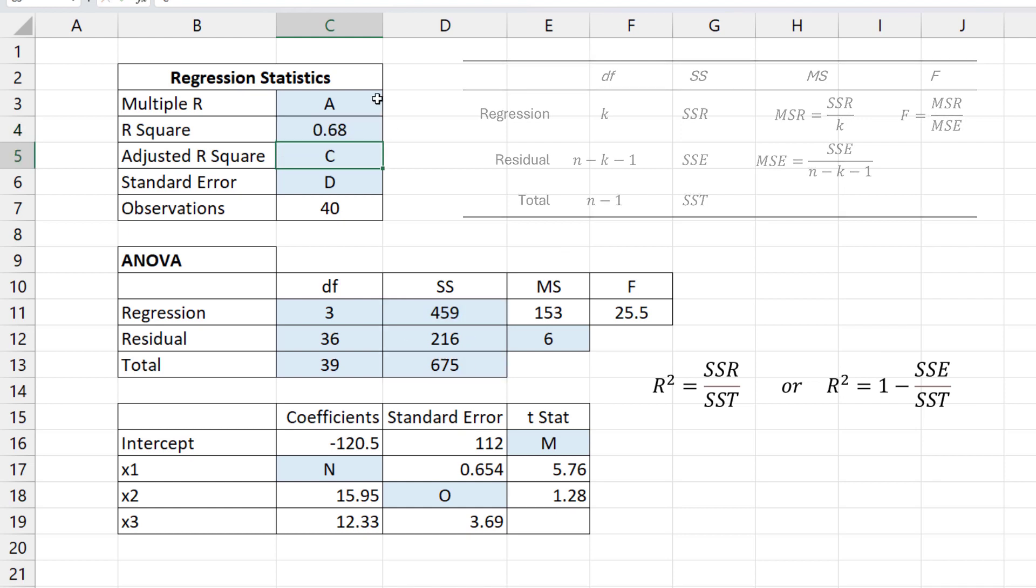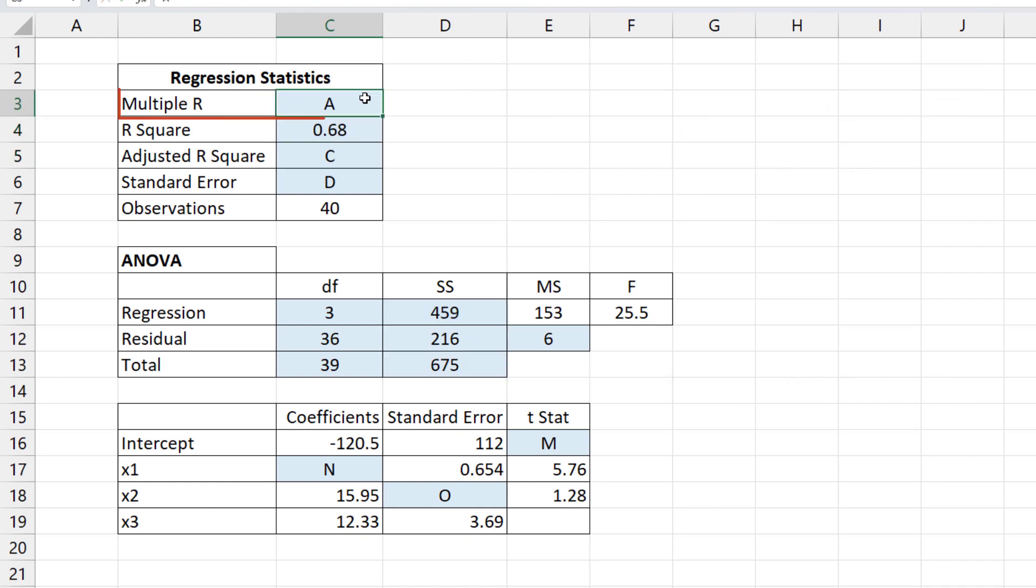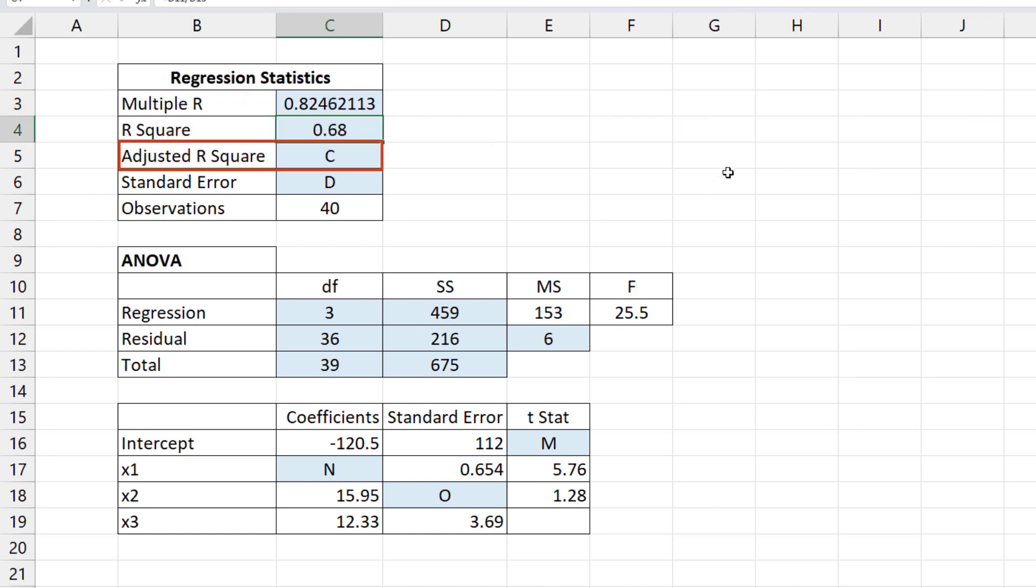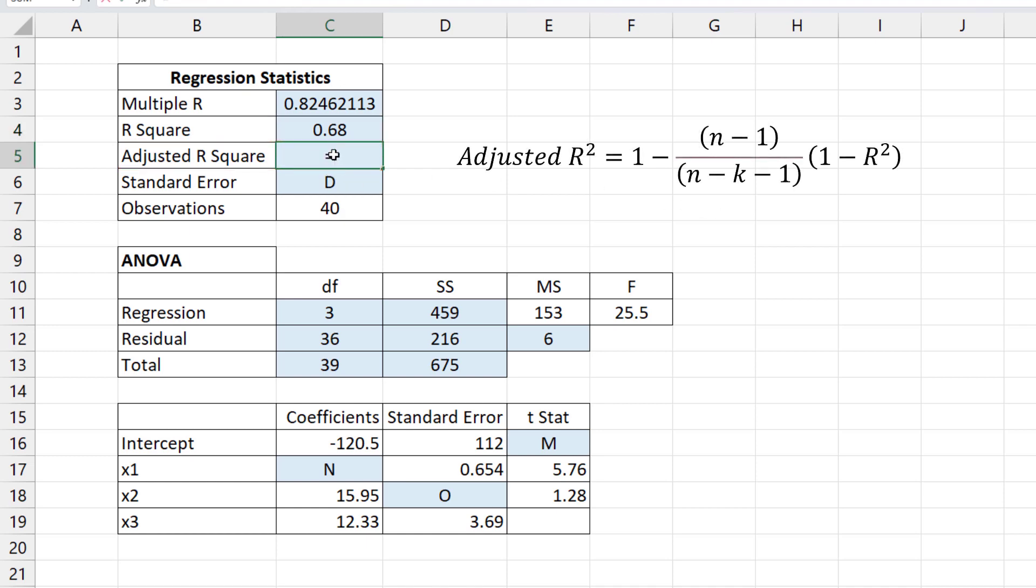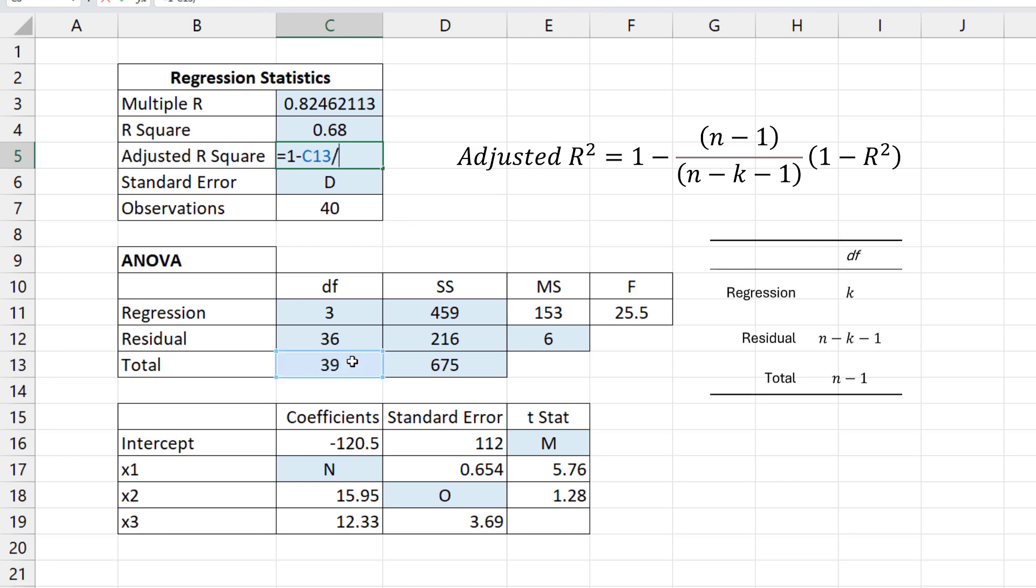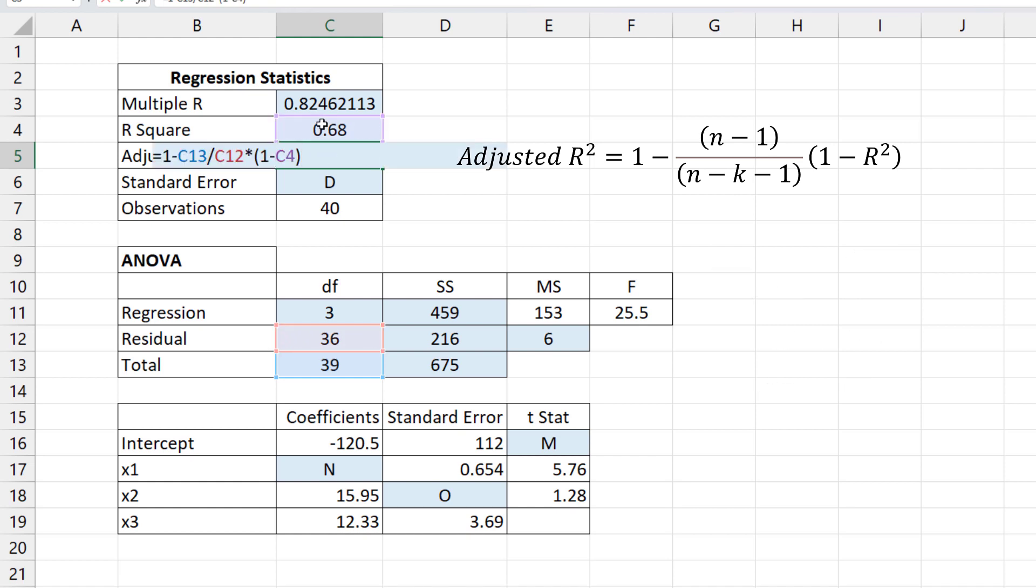For multiple R here, we simply take the square root of R squared. For adjusted R squared, we can use this formula: R squared equals 1 minus N minus 1 divided by N minus K minus 1 times 1 minus R squared.